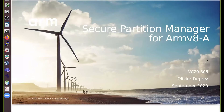I'm glad today to present the roadmap and plans for the Secure Partition Manager on the ARM V8A systems. I'm Olivier Desprez, working in the open source software group at ARM.